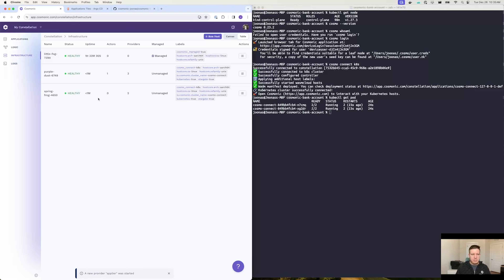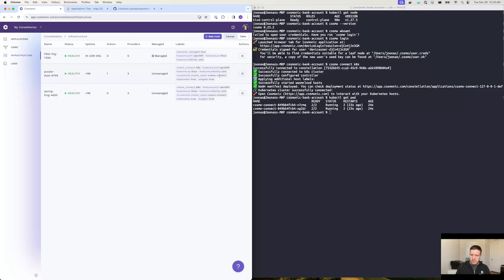And these actually match with the two hosts we've seen here — PurpleDust and SpringFog. As you can see, they have the Kubernetes equals true label and the io.cosmonic.cluster-name equals cosmonic-connect label. That's just to denote the fact that they were deployed as part of running the Cosmonic connect k8s command.